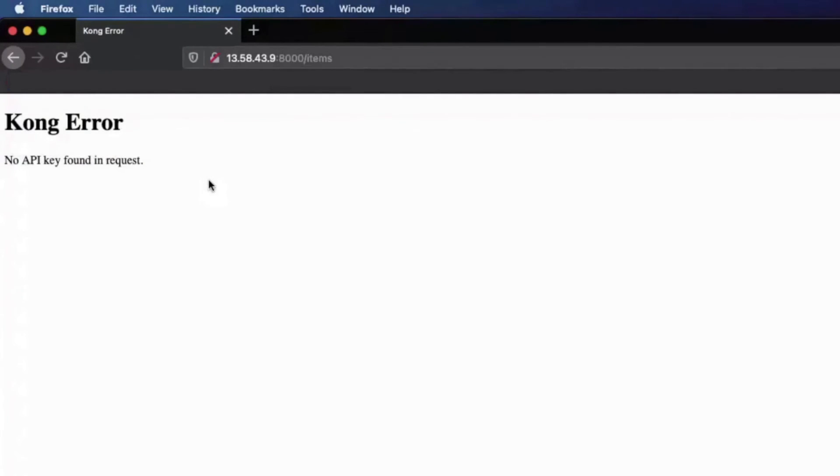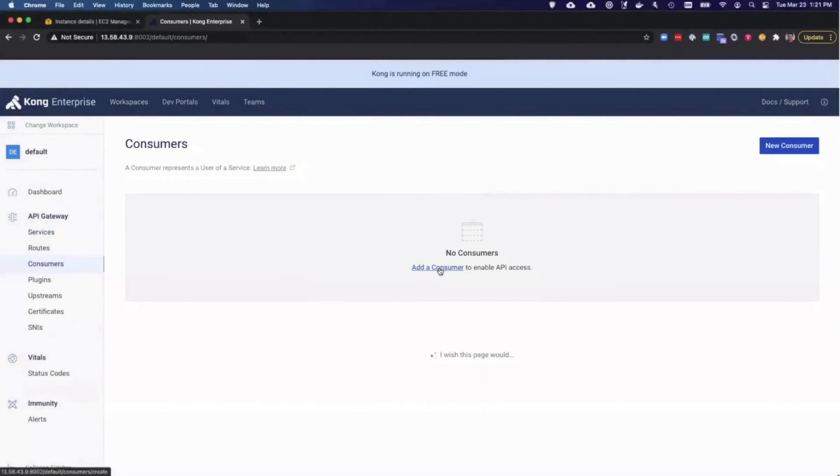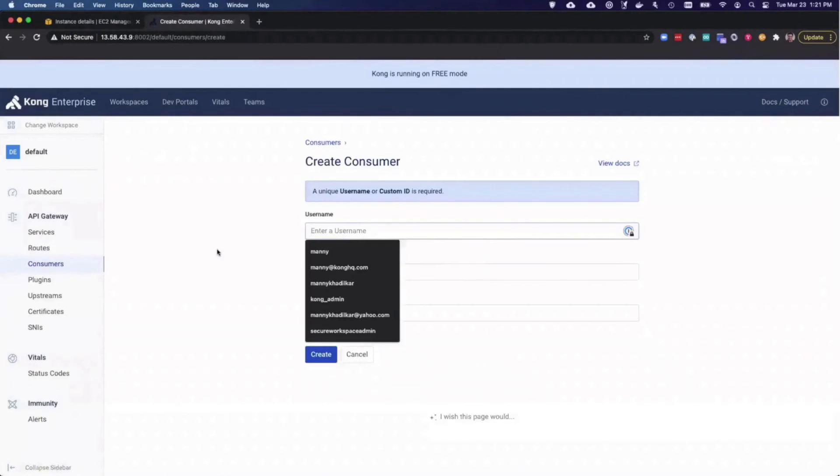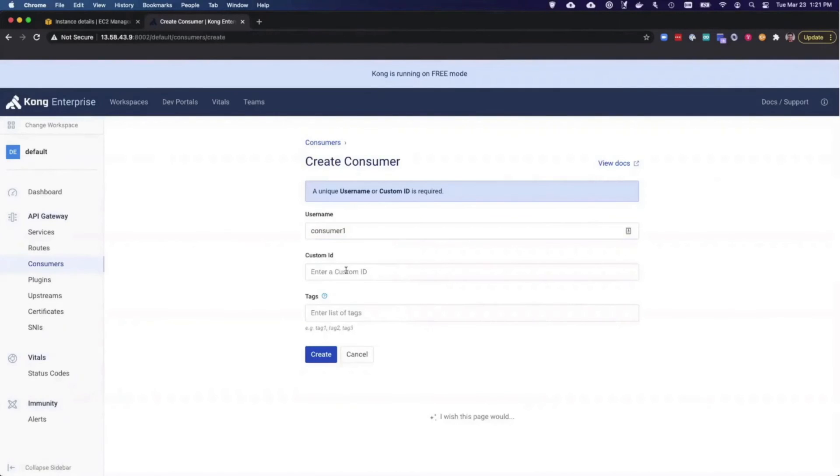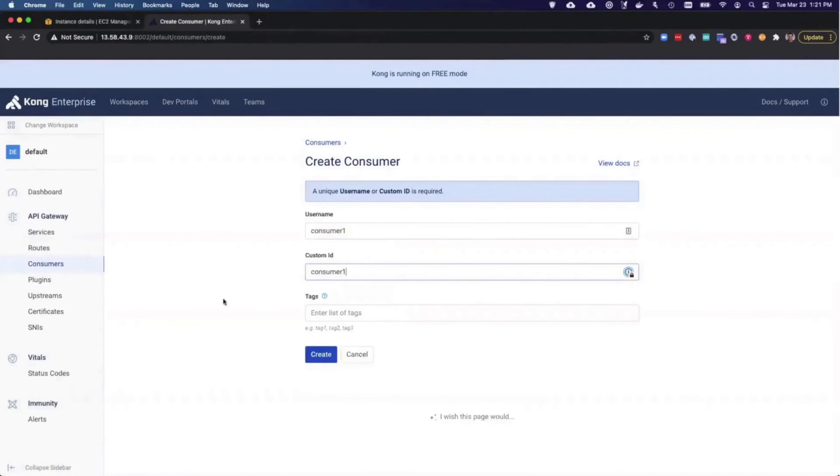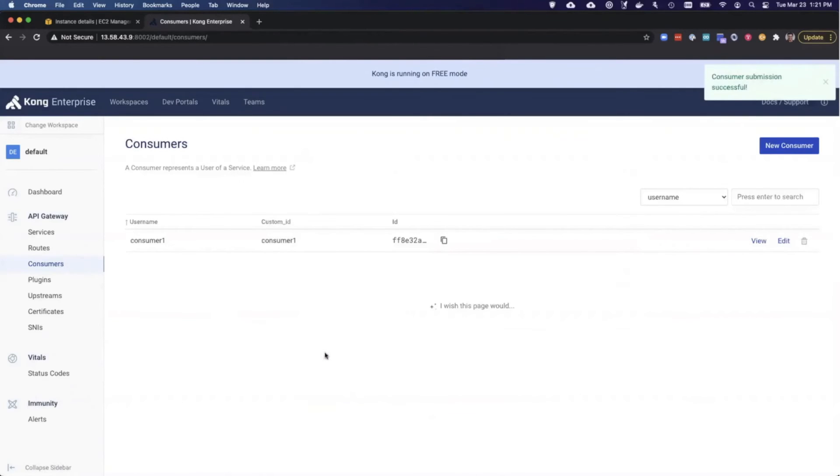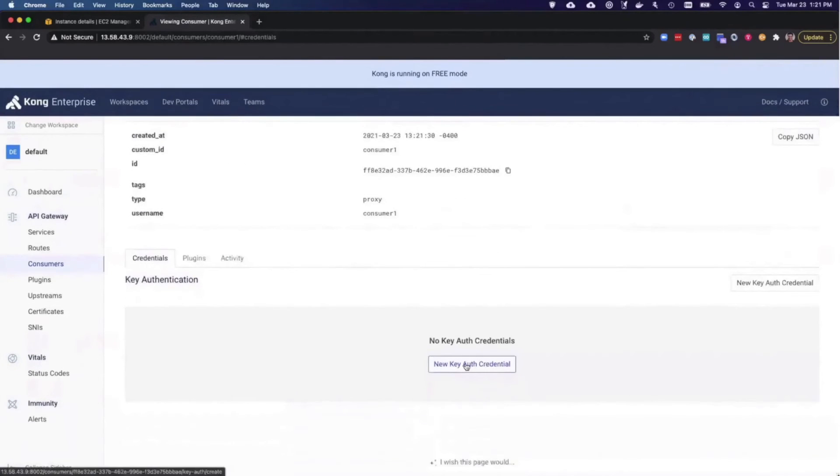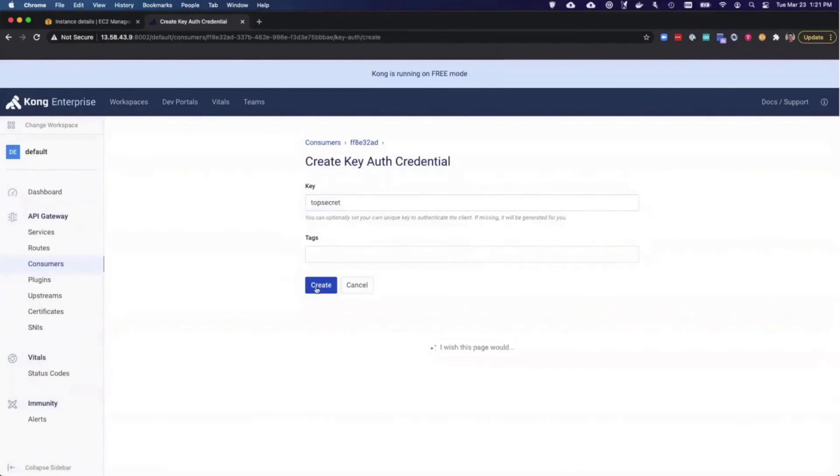In order to make this request work, I'll add a consumer to Kong and give that consumer an API key so that the client can authenticate with that key. I'll go ahead and add a consumer. I'm just going to call this consumer1. I'll give the consumer a username, and I'll make the custom ID the same. The custom ID can be used for storing an existing unique ID for the consumer if you want to map Kong with users that are already in your existing identity store. Then I will view that consumer and add a key authentication credential so the consumer can be identified. I'll go ahead and add the key, and I'm going to call it top secret.